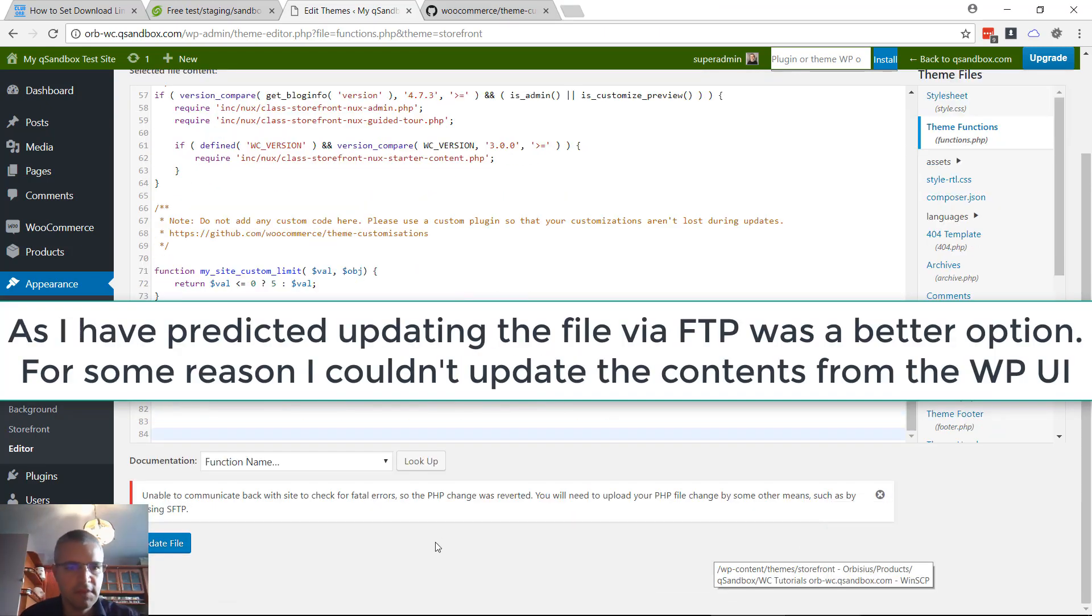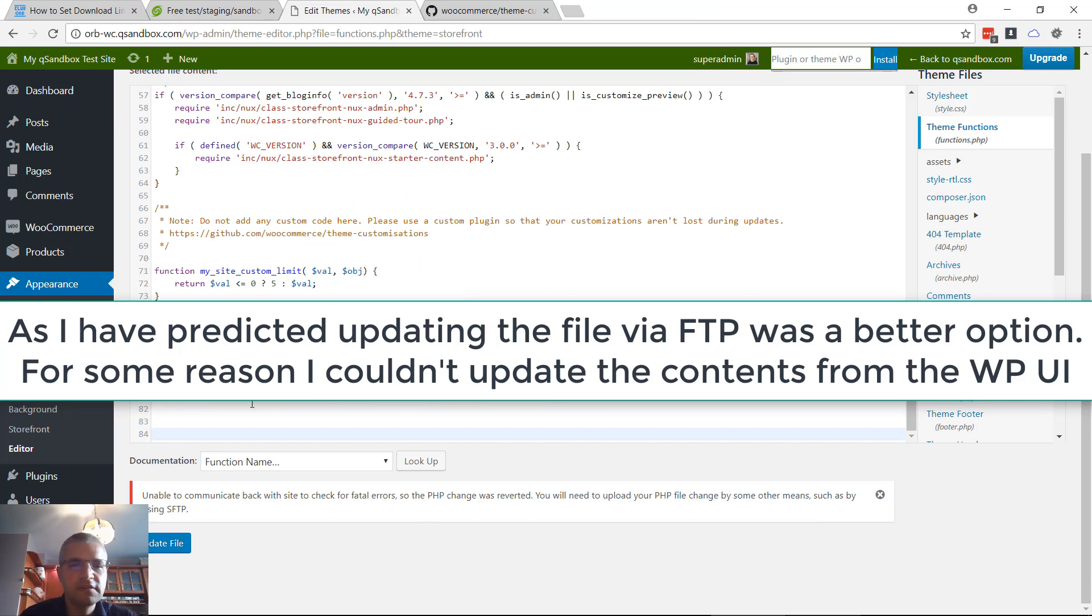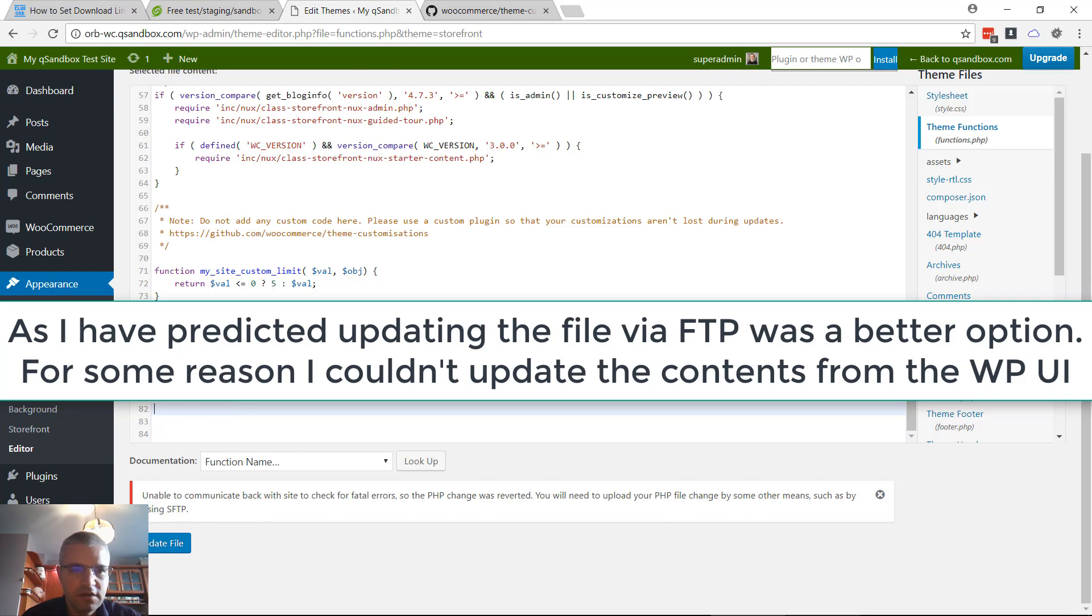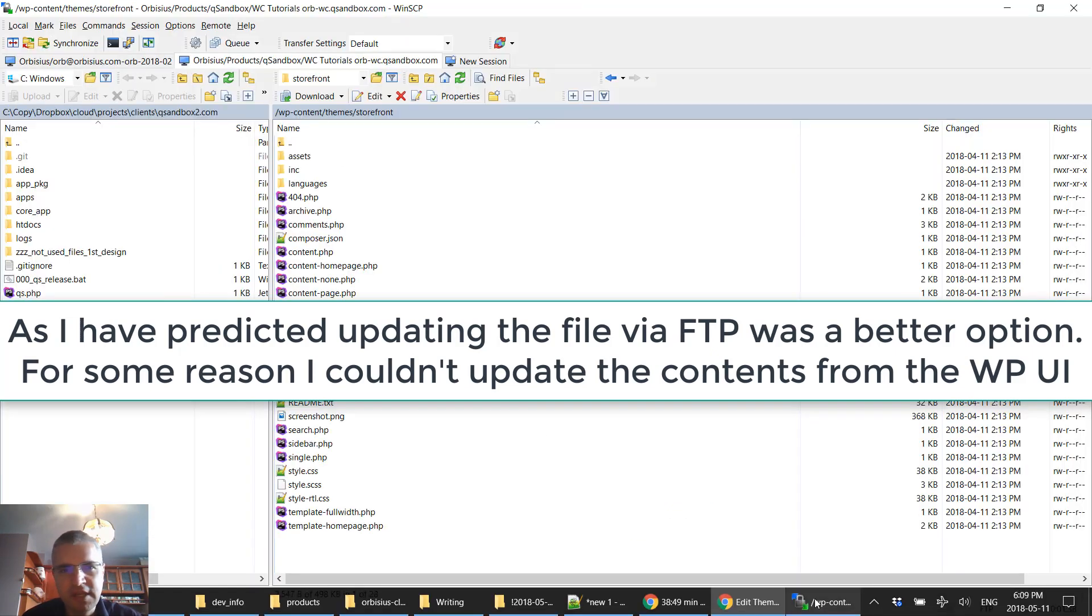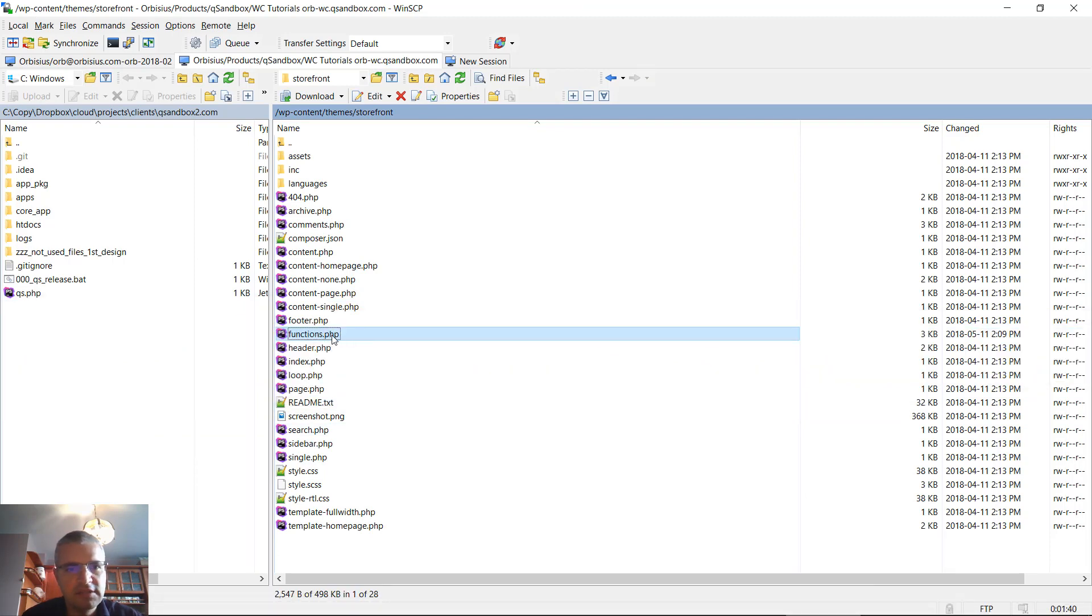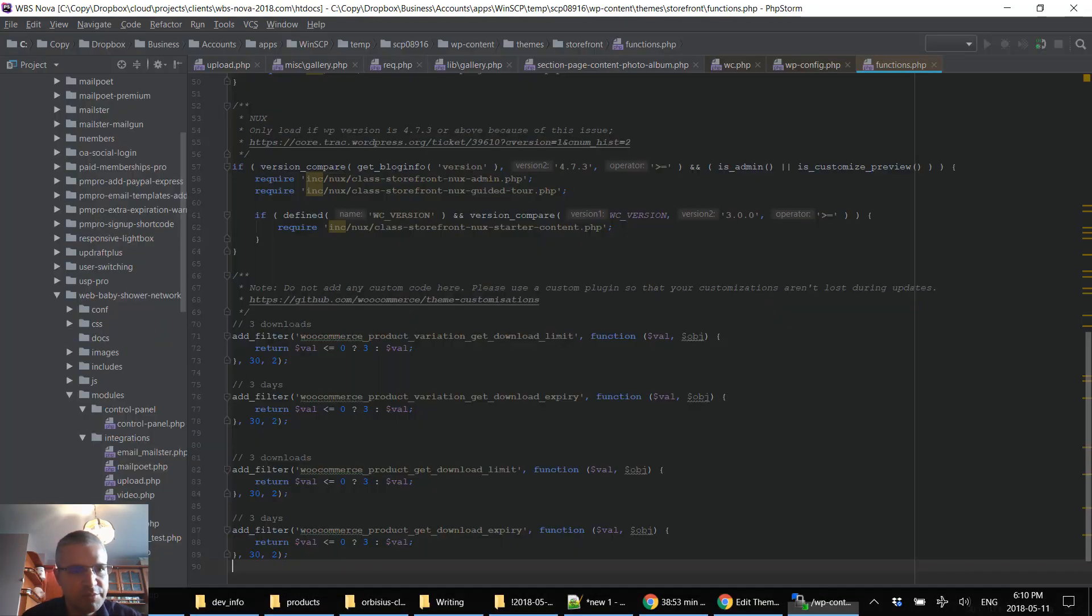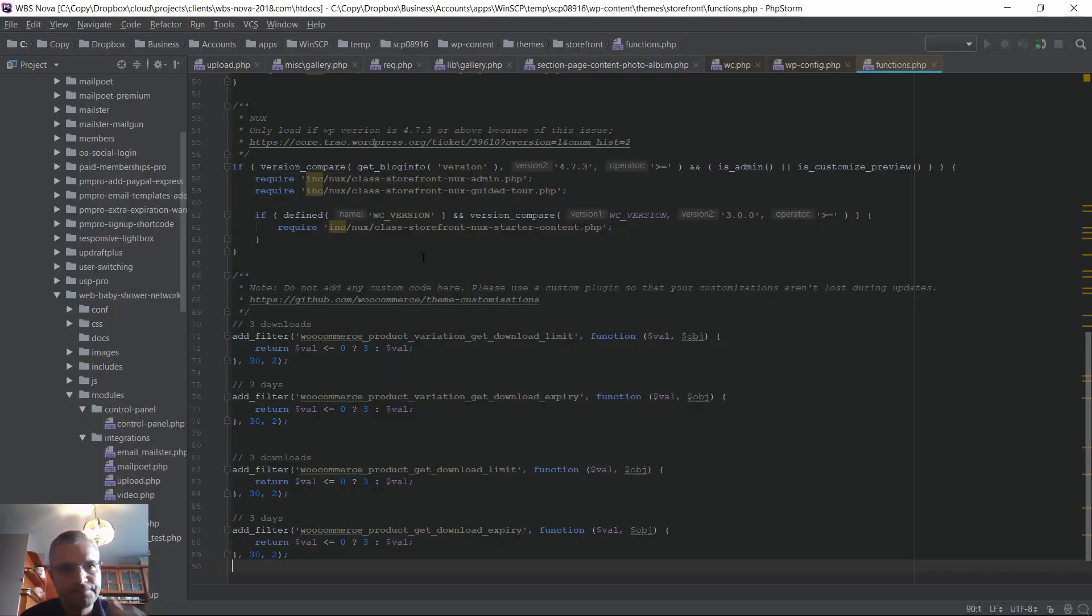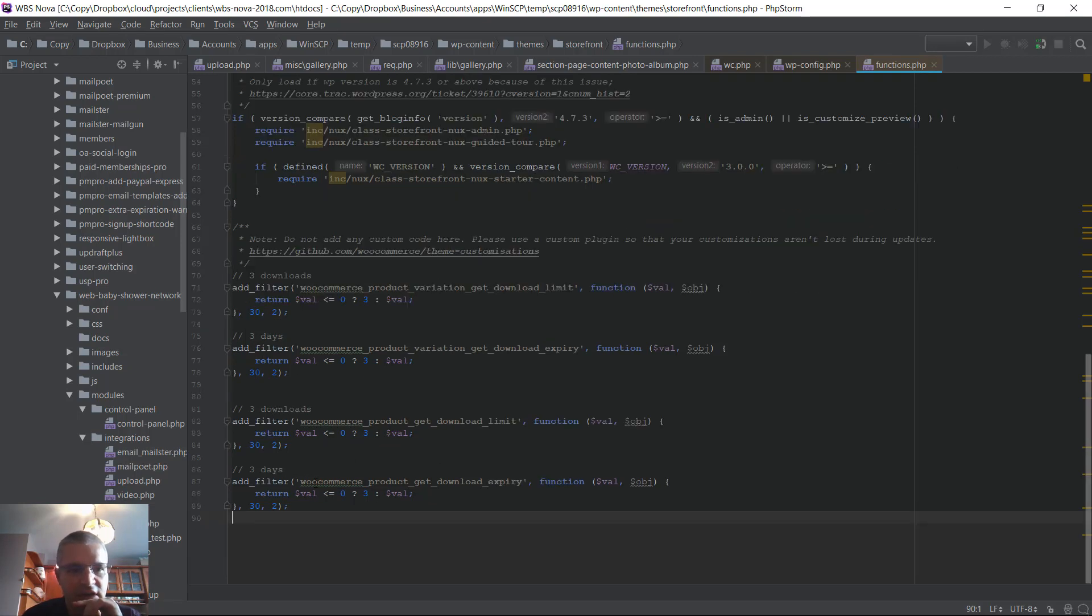Okay, for some reason the user interface didn't work for me to update that file, so I've used FTP. I've edited this functions.php file right here and appended the original code.